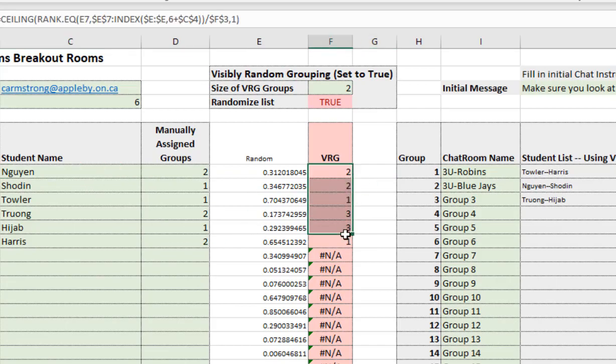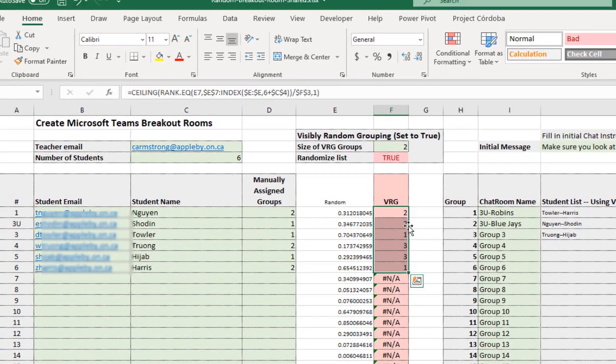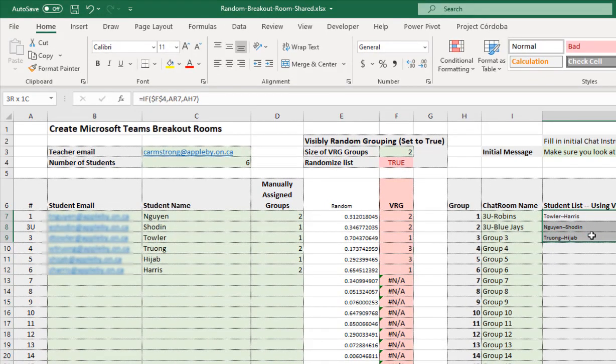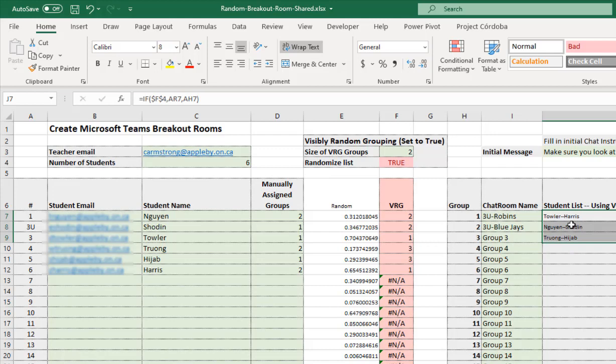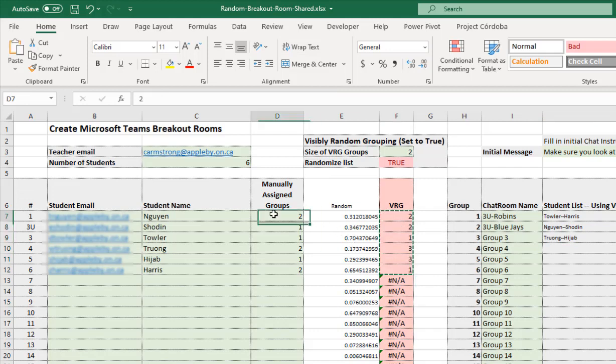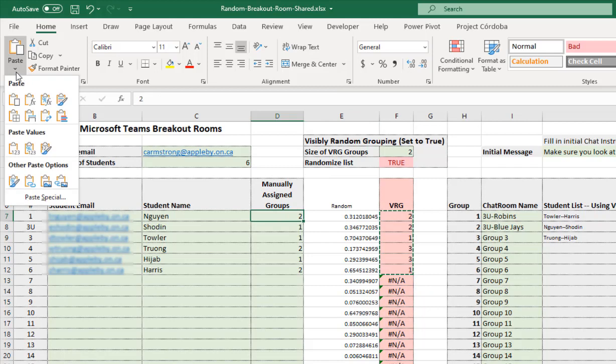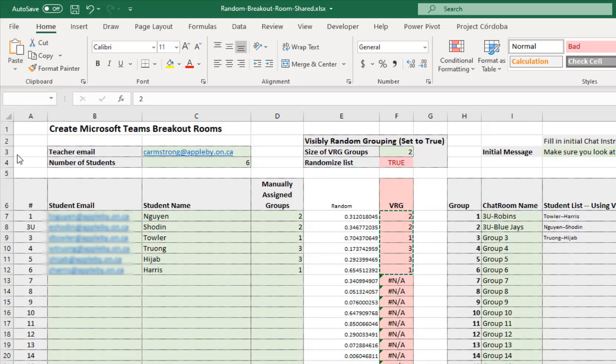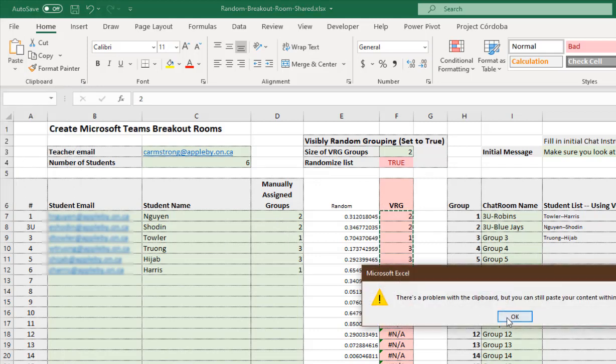If you look at the Visibly Random Grouping, you go, oh geez, Towler and Harris together, that doesn't work. You can either re-randomize or just highlight the selection for the random grouping and come over here and paste values. If you're familiar with Excel, if you just paste, you copy the formula over. You want to copy the values.